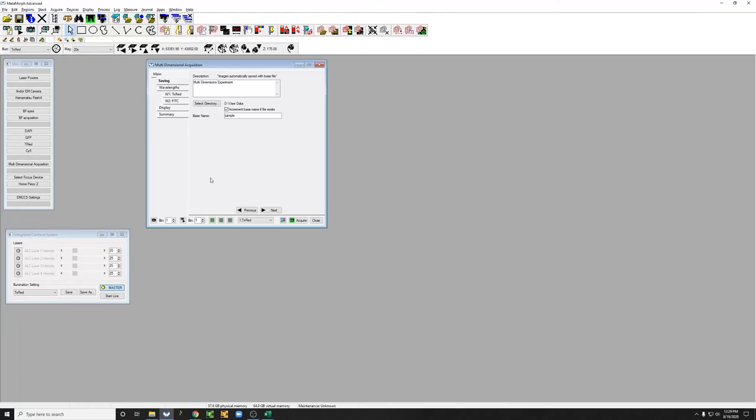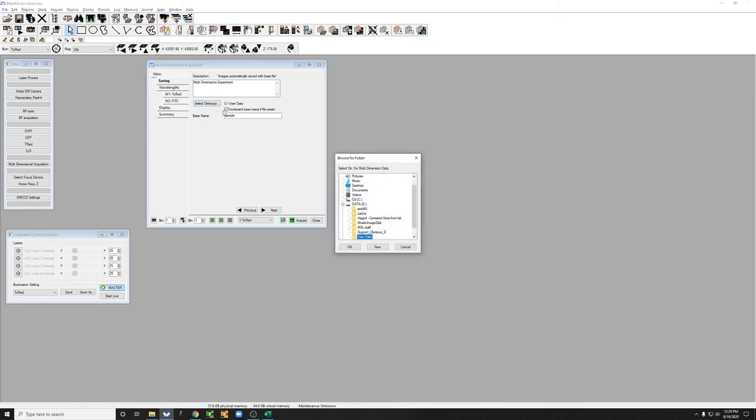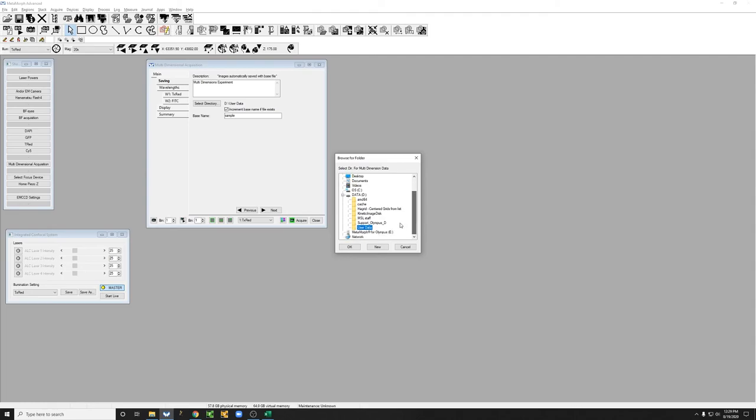First, select the directory where we want to save the data. If you look here, you'll see that we have a C drive and a data or D drive. You always want to save your data in the D drive, and you always want to save it in user data.